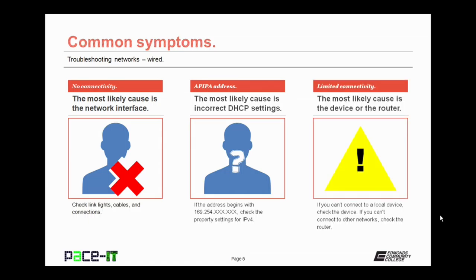If you have limited connectivity, the most likely cause depends. If you can't connect to a local device, check the device that you can't connect to. And if you can't connect to other networks, then you need to check the router. Those are causes for limited connectivity.